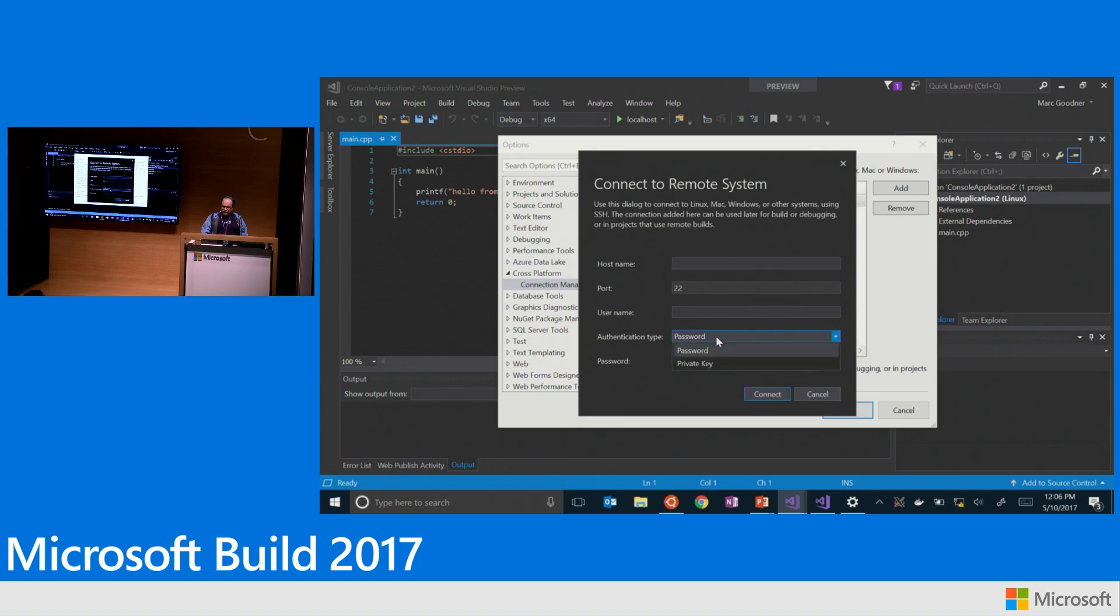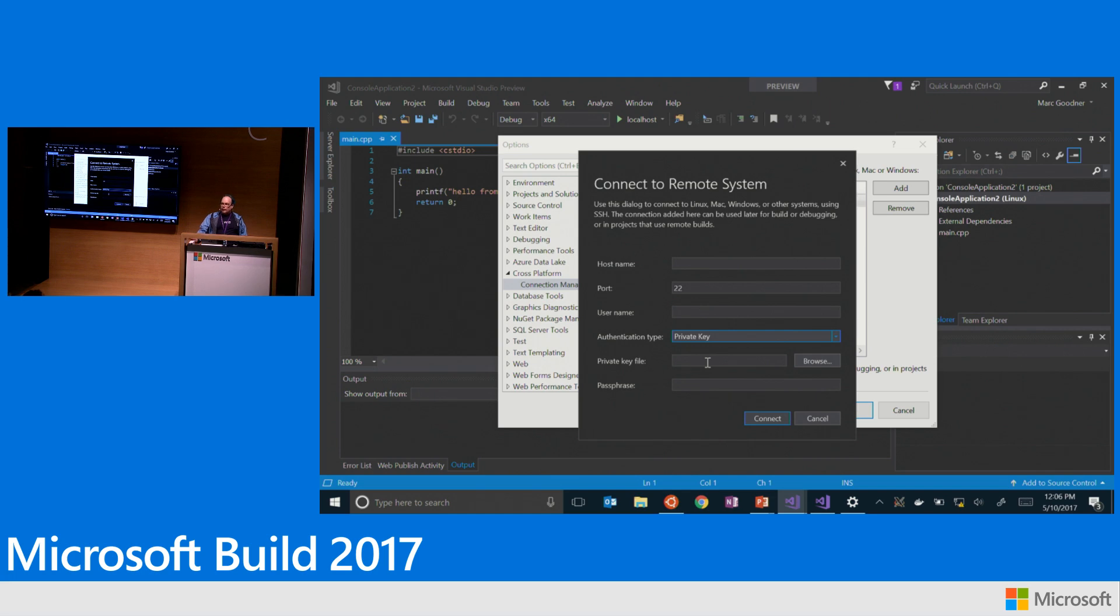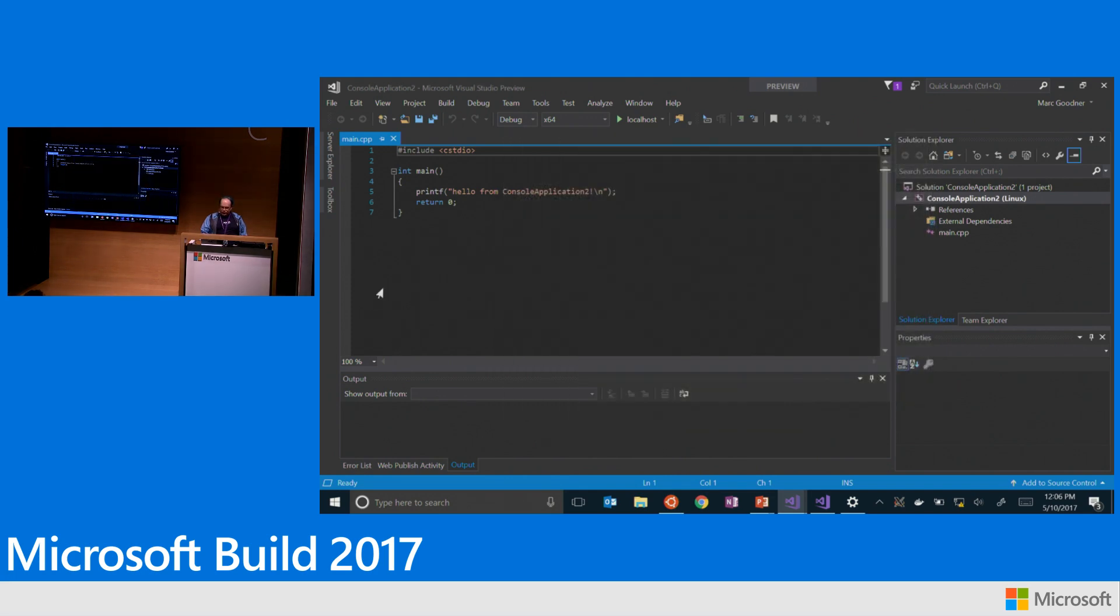pass. And we do support private key, including with passphrase if you need that to connect to your remote. We do support logging in with root if you need to log into your remote system with root. Obviously, it's not very recommended. But in some cases, it's necessary for embedded systems development if that's the sort of thing that you're doing. So we do support that.